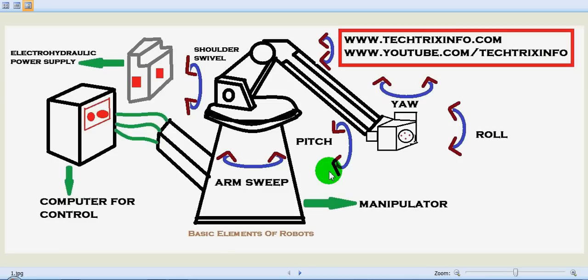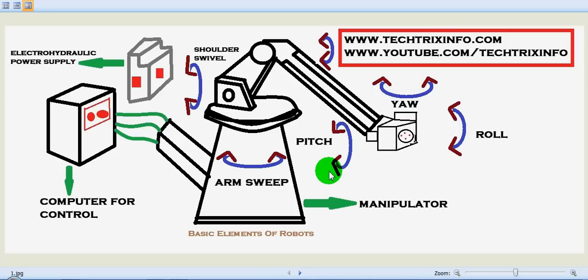The basic elements required for a robot from an engineering perspective are the manipulator, the controller, the end effector, sensors, and most importantly, the energy sources. You can see the figure over here.